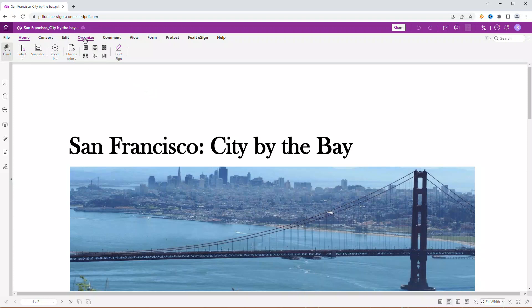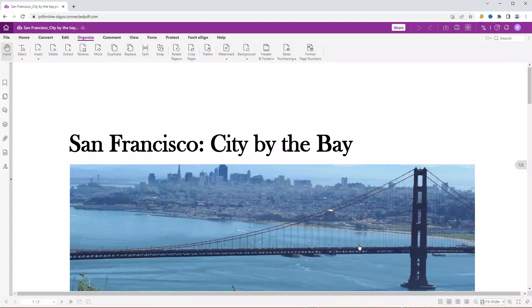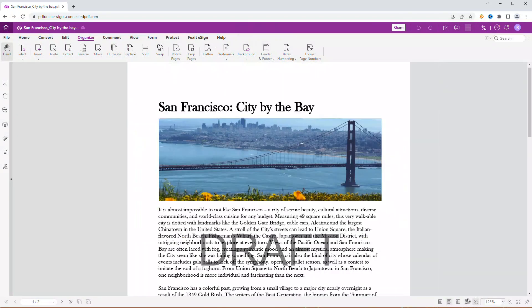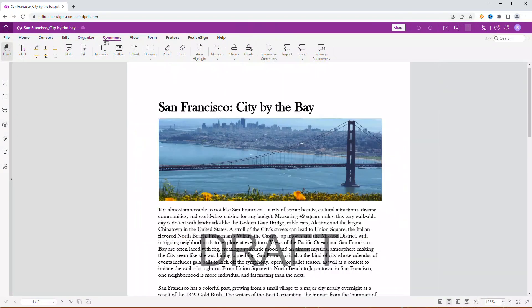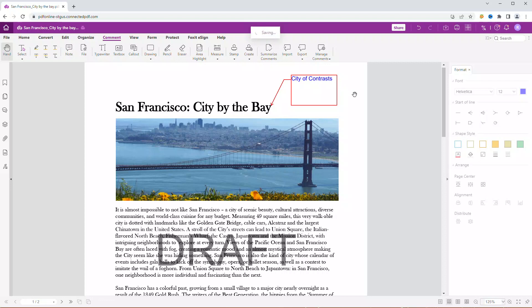Let's make some edits to the document. I will add a watermark as this is only a draft. And I will also add a callout box, suggesting a different headline. With the autosave feature, the changes will get saved automatically.